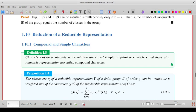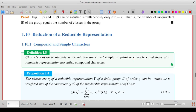Reduction of a reducible representation. The characters of an irreducible representation are called simple or primitive characters, and the characters of a reducible representation are called compound characters.